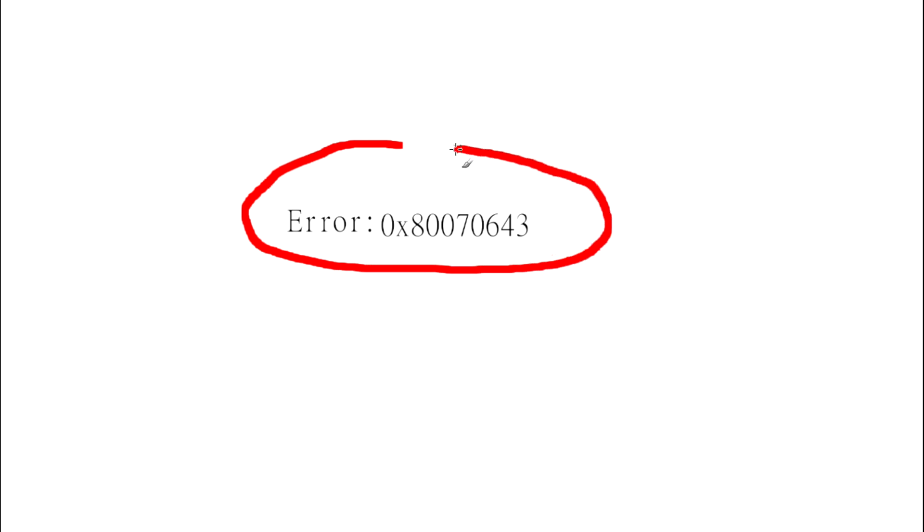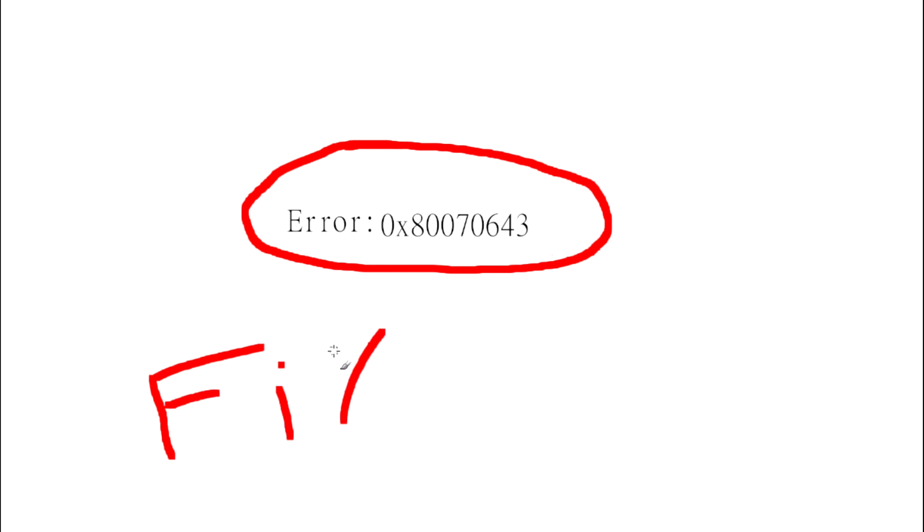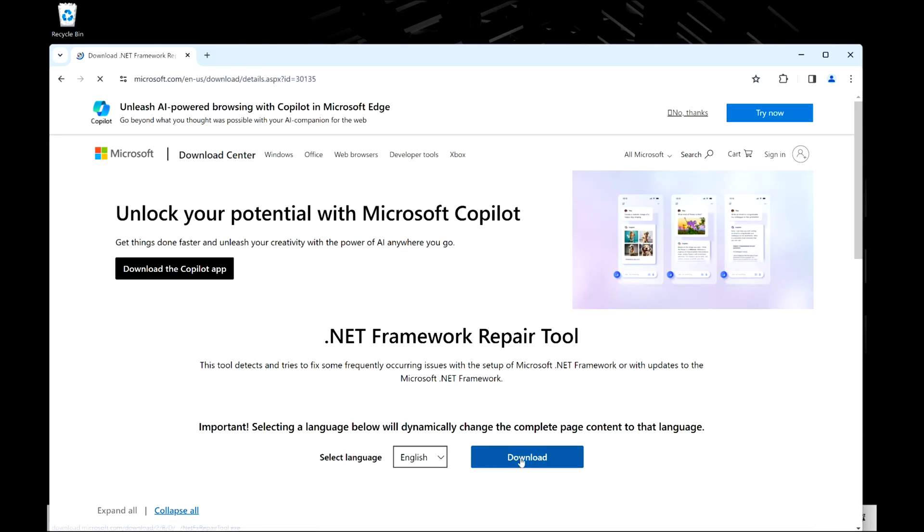This is Liz. We're going to go over how to fix this error on HP. We're going to start with the simplest solution and move on to the hardest. And also just as a shout out, try restarting your computer first if you haven't done that already.